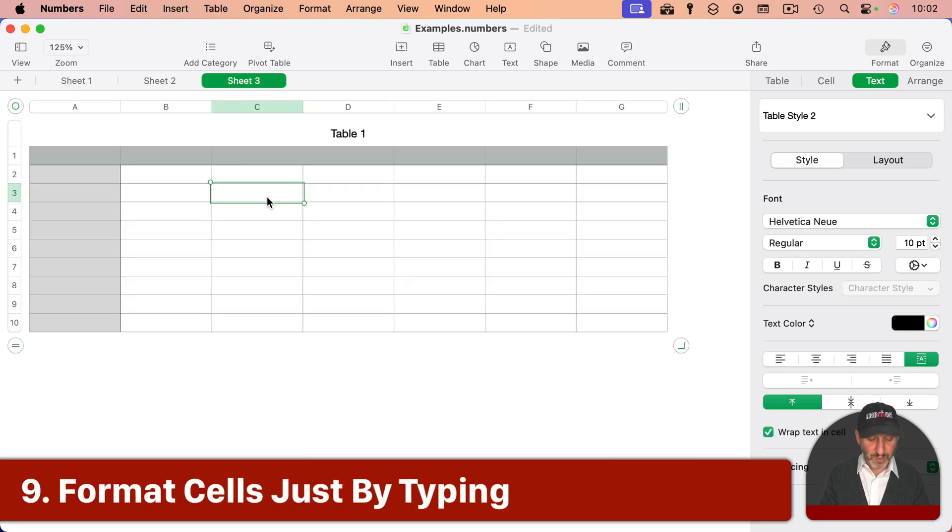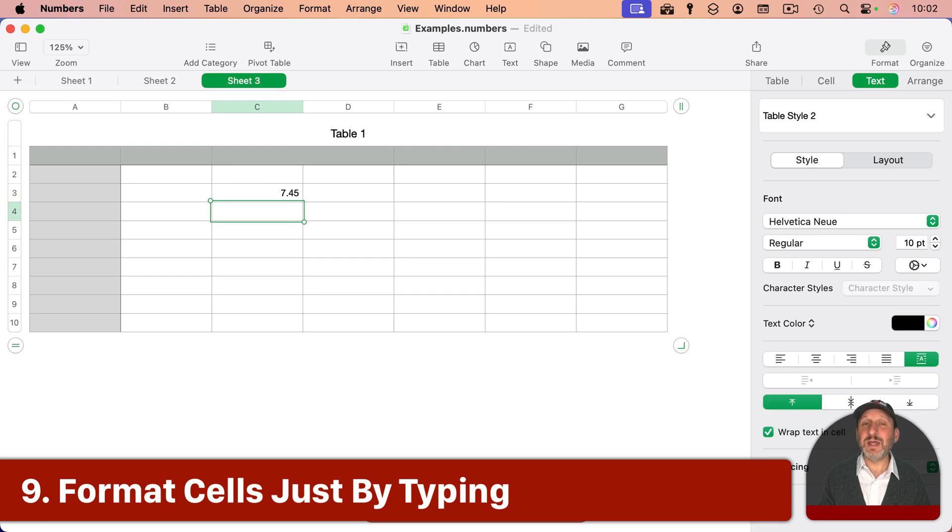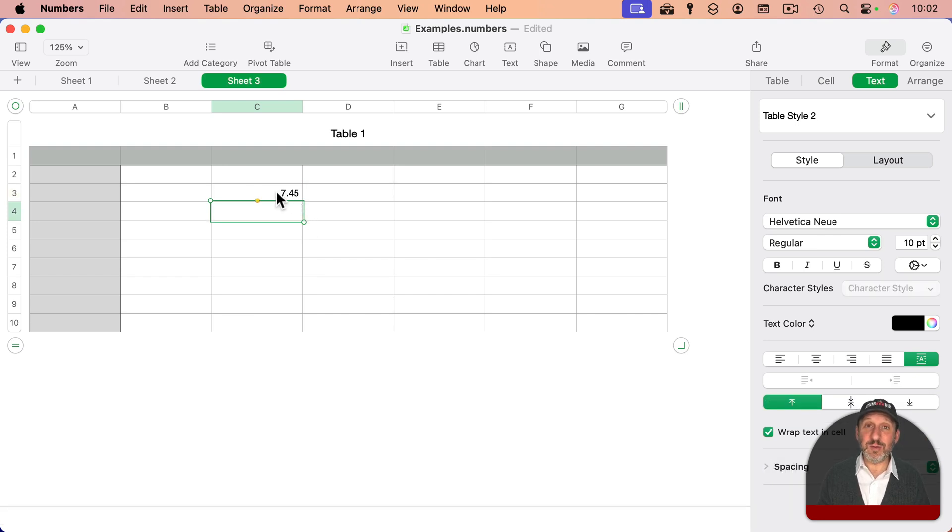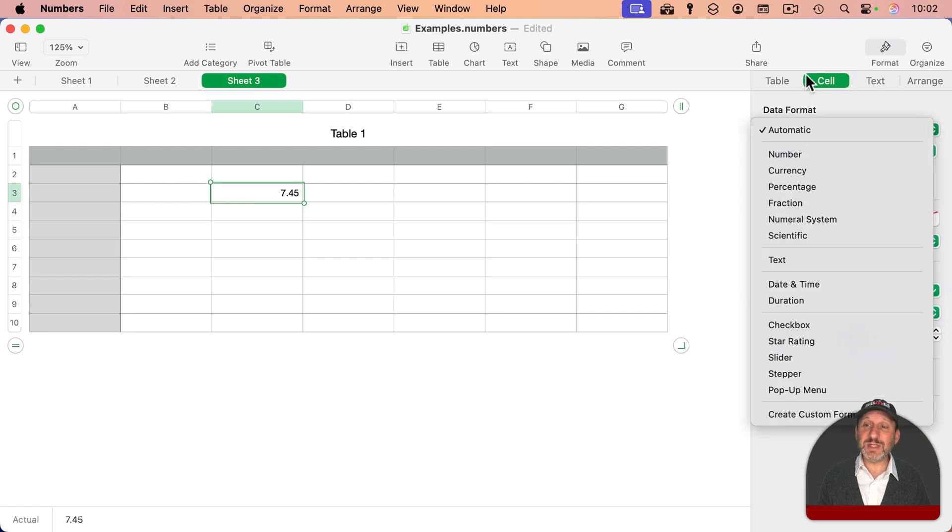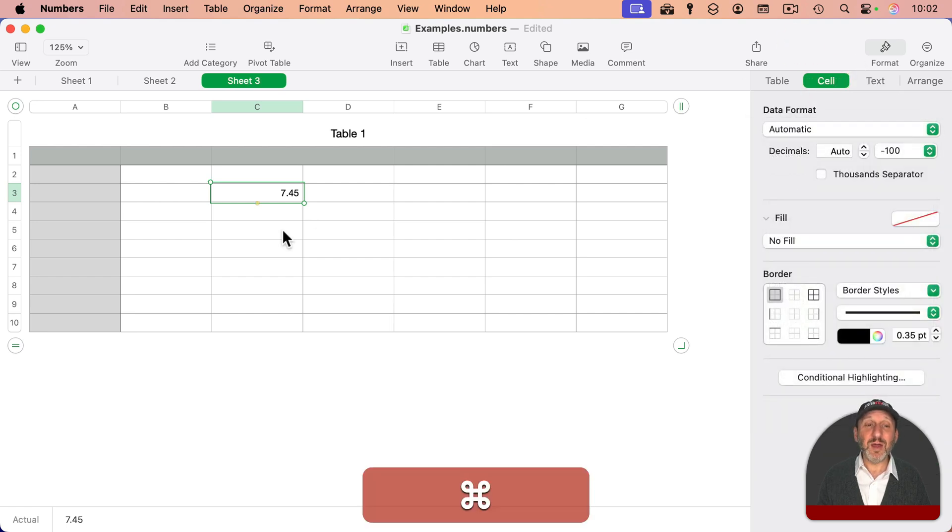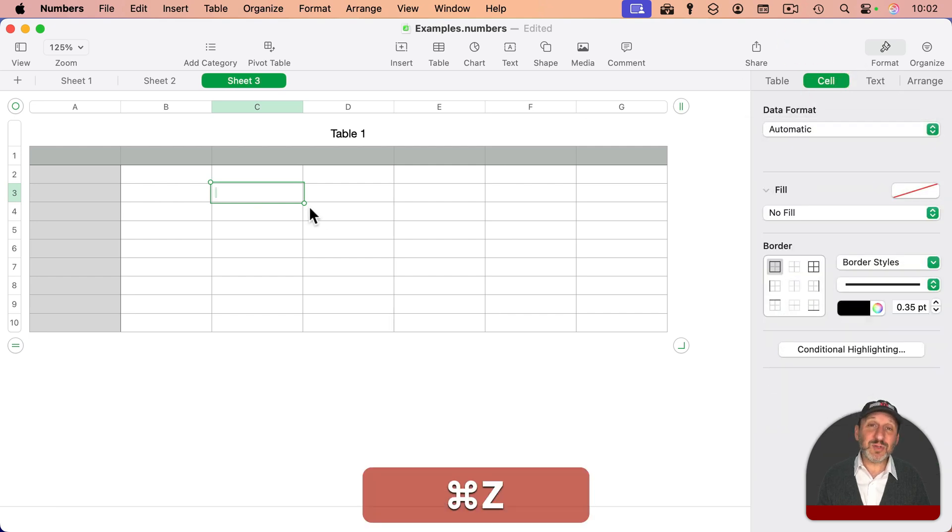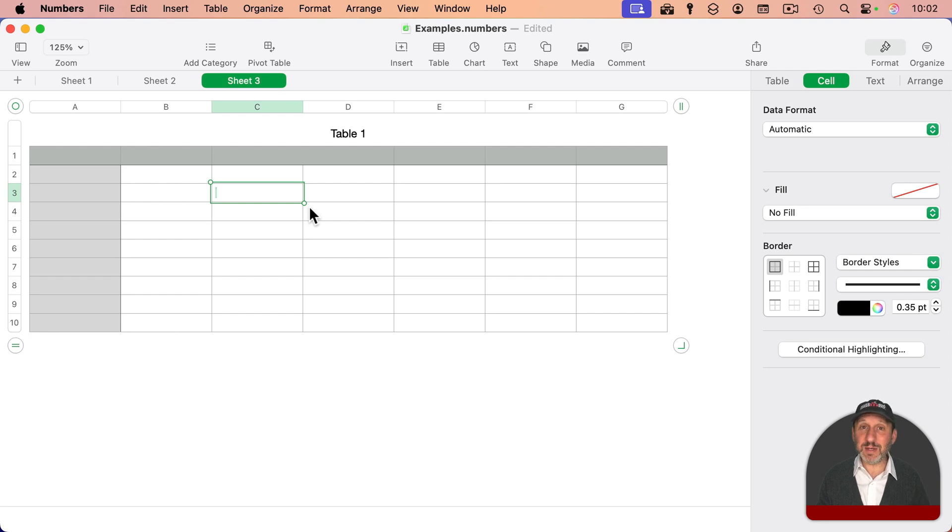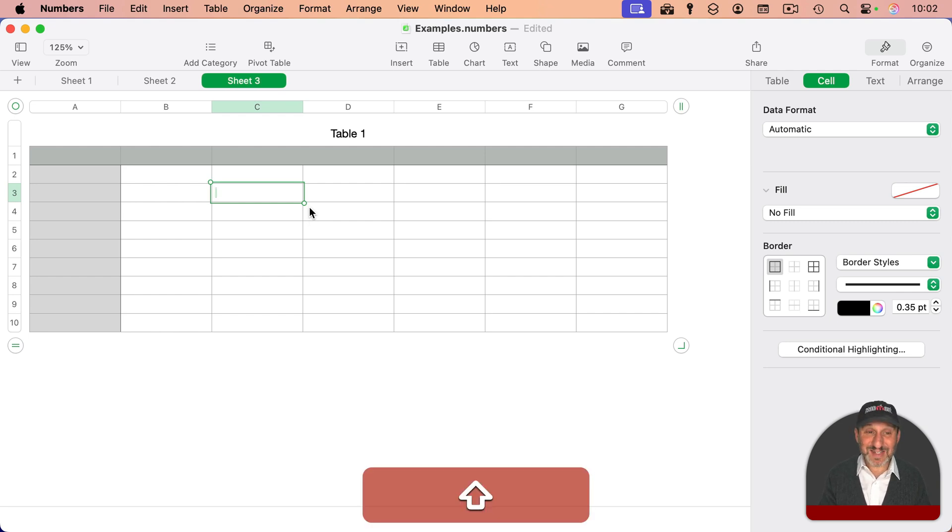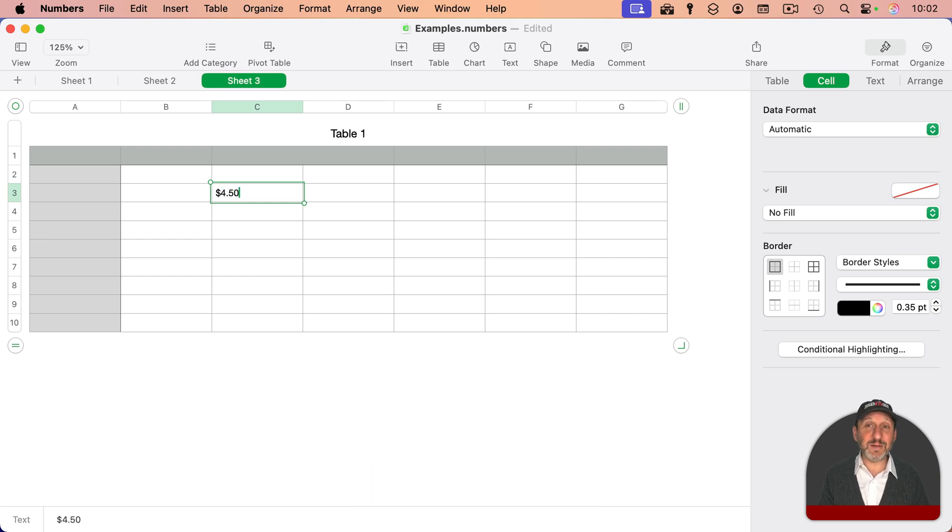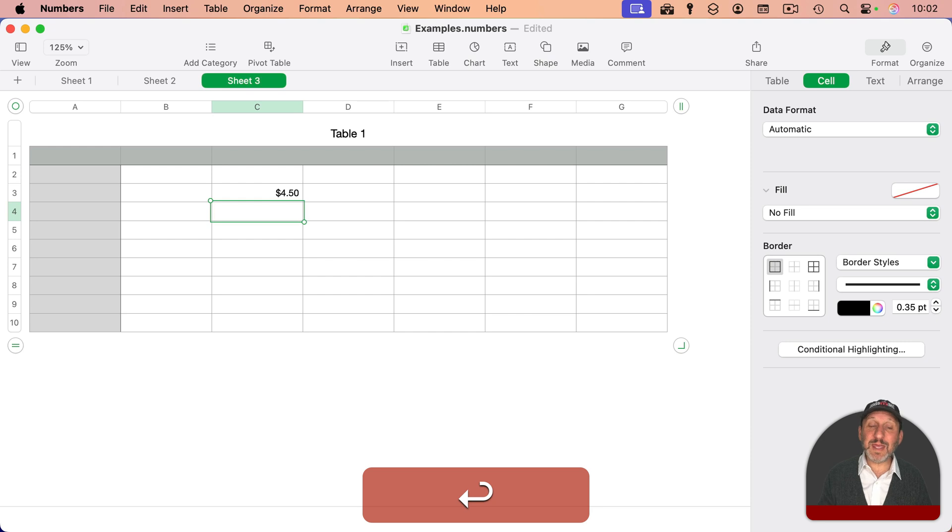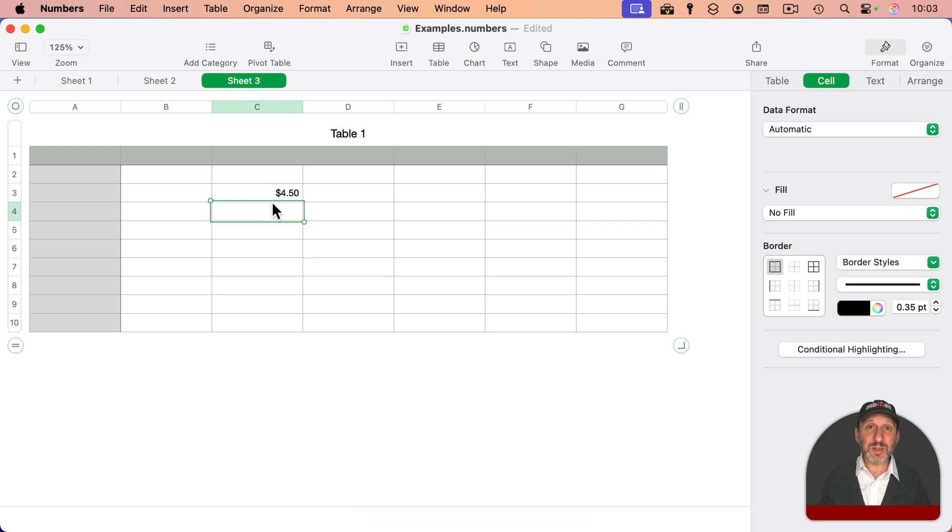When you enter a number like this, you don't always get the formatting you want. You can select it and then go to Format Cell and change the data format. But if you type it in the data format you want to begin with, it will figure it out. So I can put a dollar sign, for instance, and then something like this, instead of converting it to 4.5, it will keep this format here.